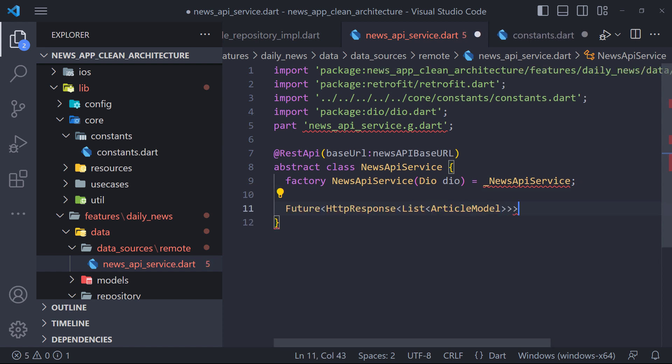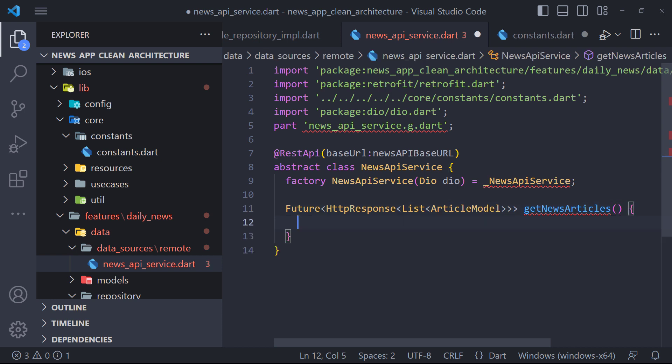Therefore, in the abstract class we define a future method called get newsarticles, which returns a list of article model. The return type here is wrapped with a class called httpResponse.